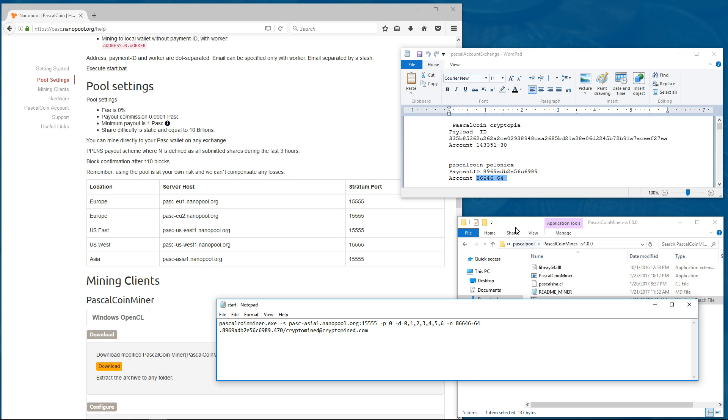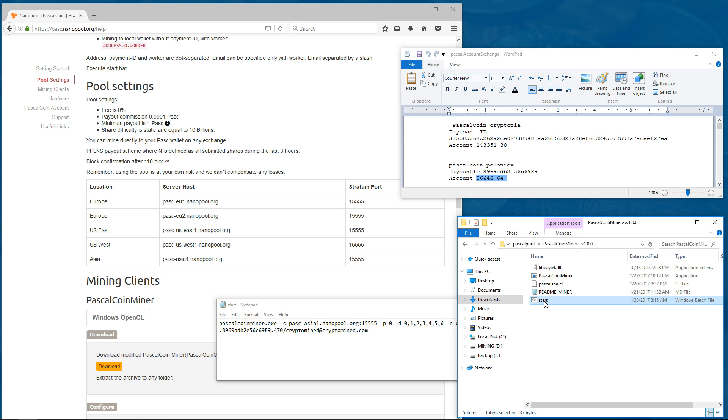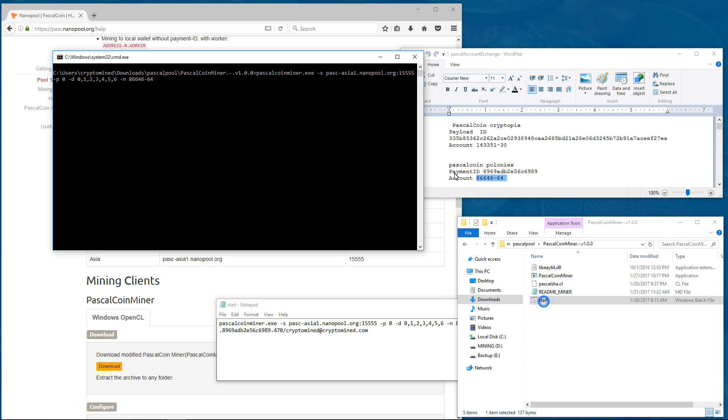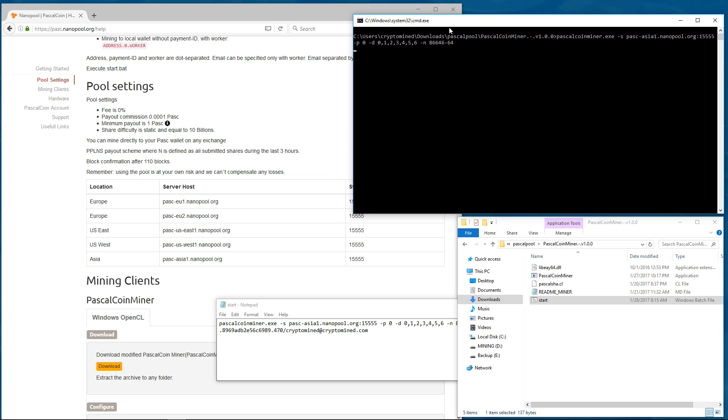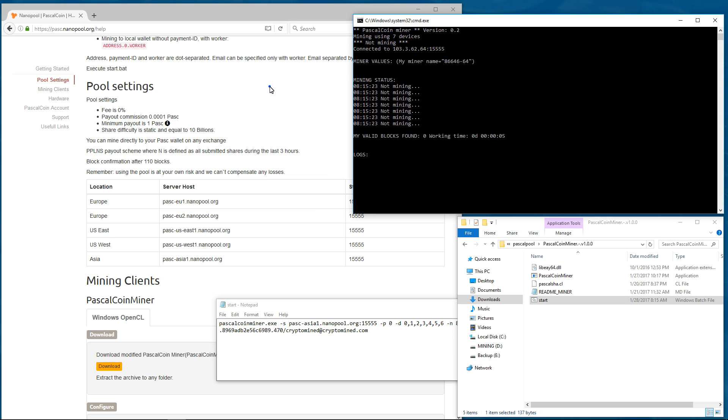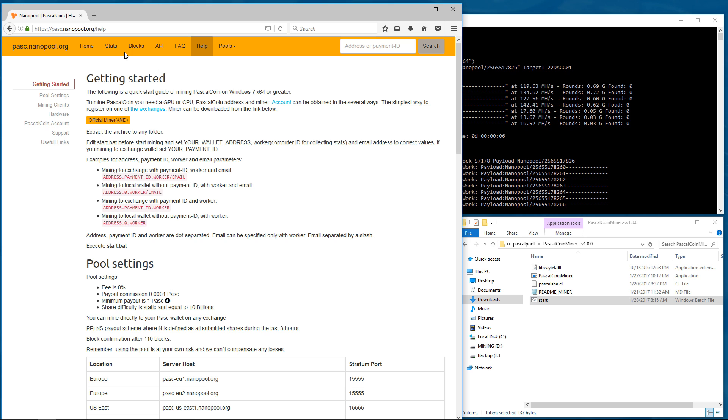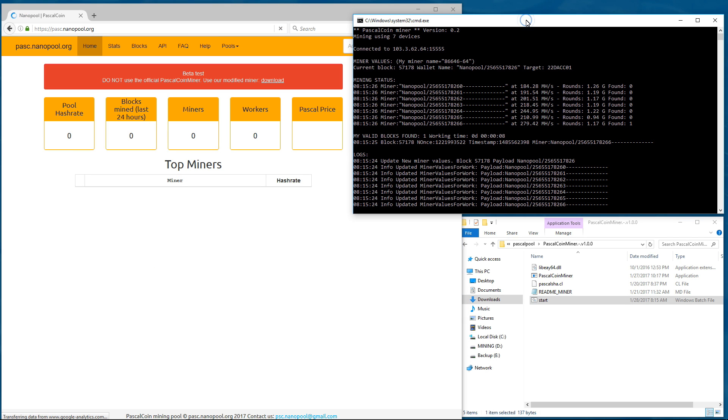And I'll double click on the start batch file to launch the miner. It'll start up and connect to Nanopool. Now it's mining.